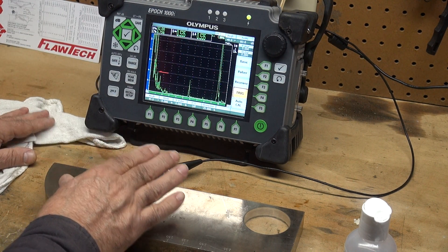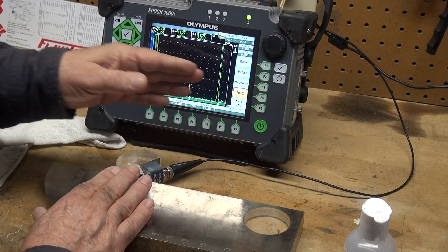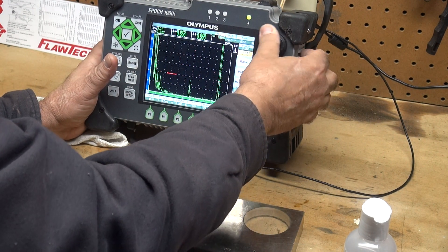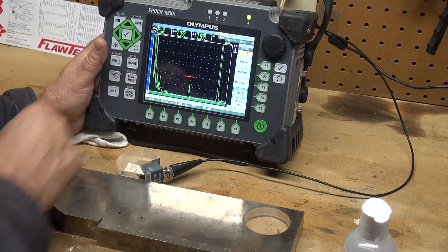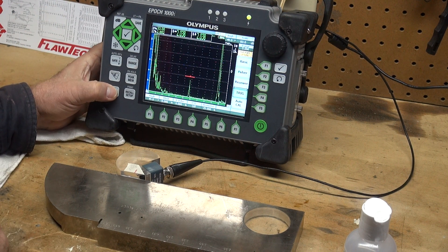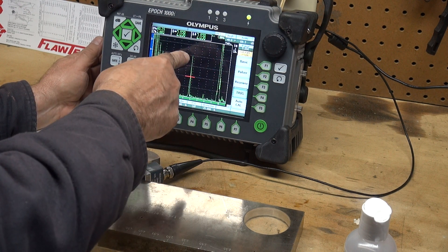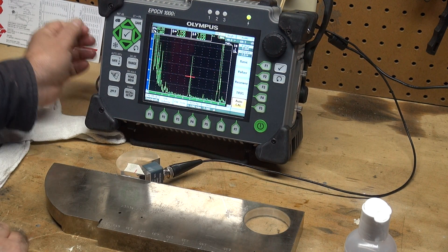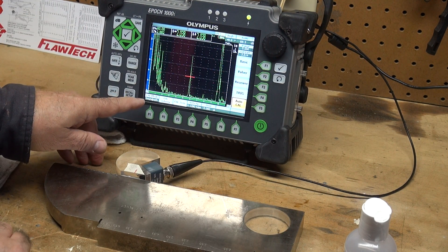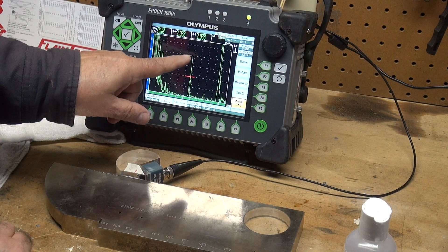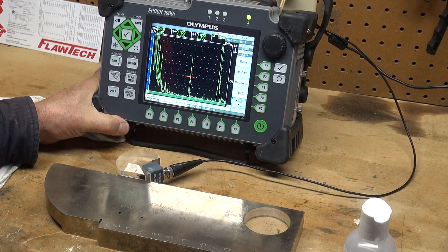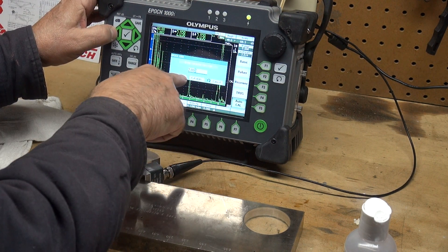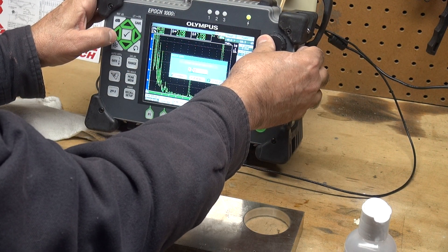Now I want to calibrate. We have this transducer in a position where I'm getting my maximum energy back. I'm going to take my gate, move it over that first reflector, that's the 2 inch radius. I'm going to take it to 80% full screen height using auto 80. I want to push my auto cal button and calibration mode comes up with sound path, cal velocity, and cal zero. I want to press cal zero to calibrate the zero of my machine. The machine wants to know what that value is, so I'm going to change that value to 2 inches.